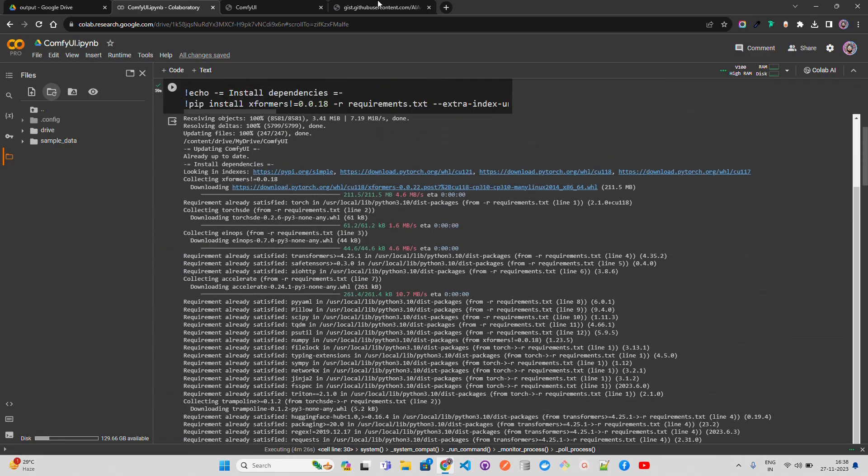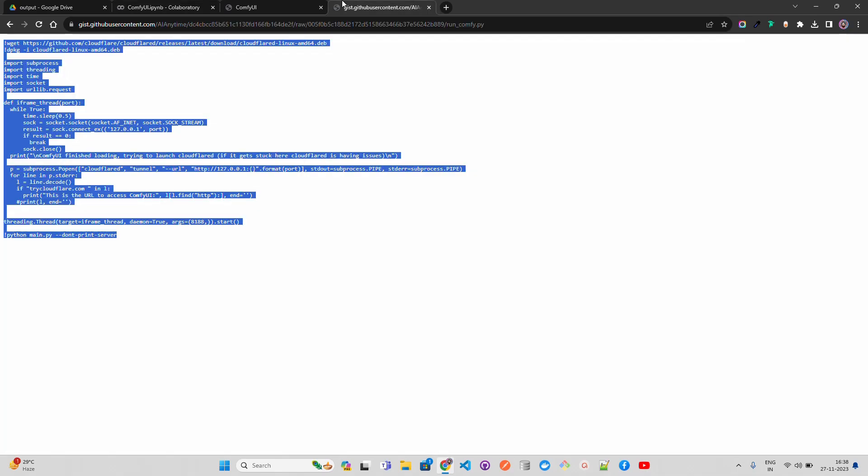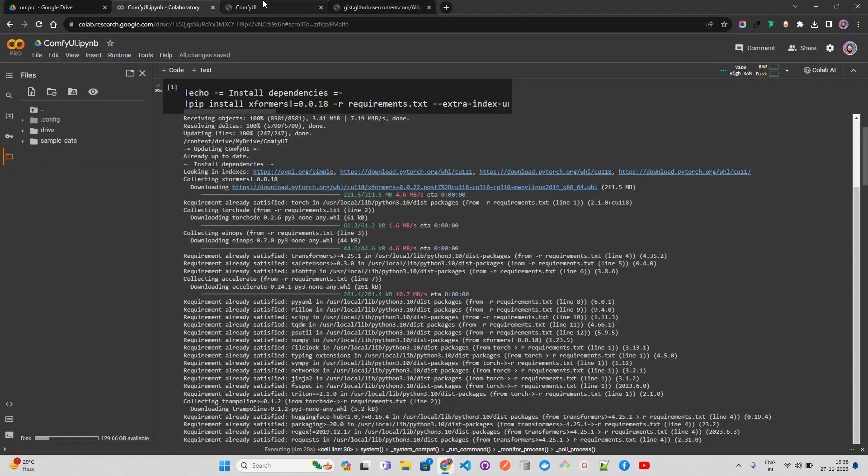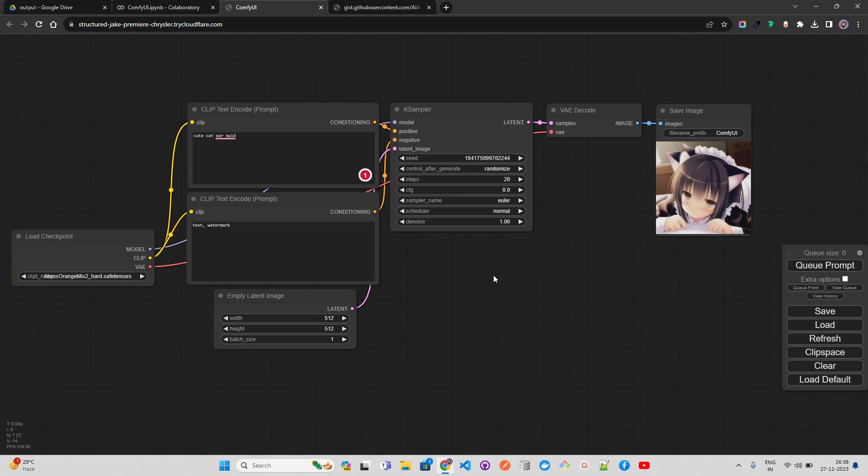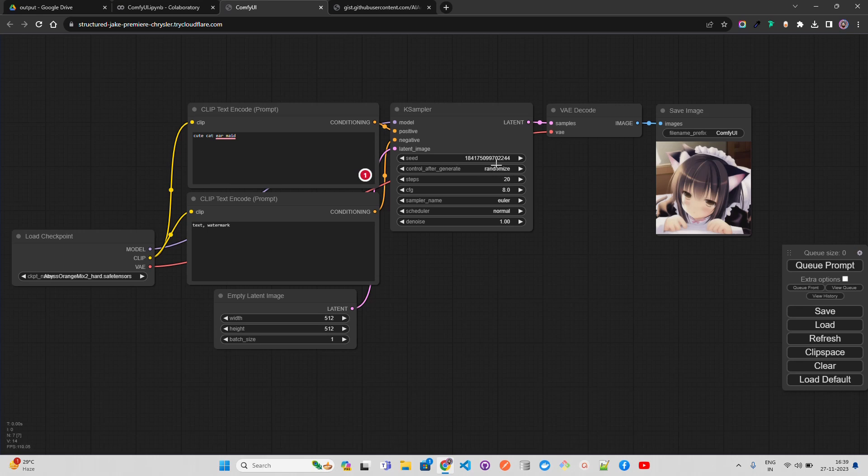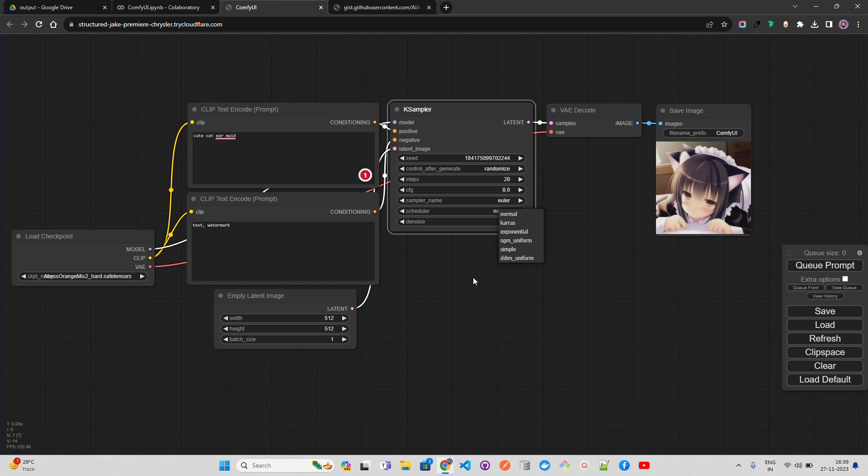If you have any thoughts, feedback, comments, please let me know in the comment box. You can make all the changes - width, height, batch sizes can be customized, the steps can be increased, you have the seed value, control after generate randomize. You have different control nets, schedulers - different kinds of schedulers you can work with. You can make all these customizations and play around with ComfyUI.